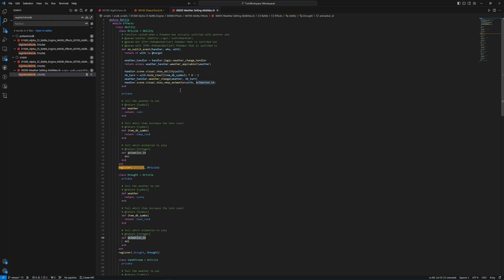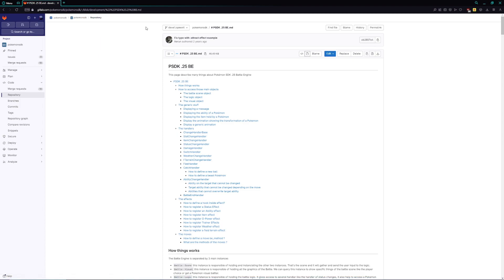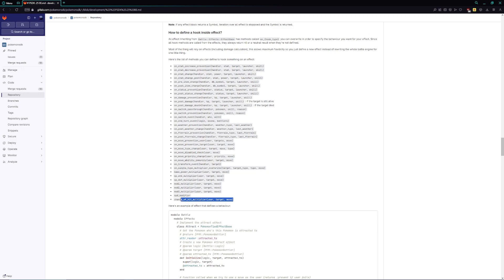Now that you understand how all of that works, we're going to create our ability, which is pretty similar, but it also applies at the end of every single turn — which means we just need to use another hook. To figure out that hook, you go to the GitLab link down below showing how to use the battle system. We want the on_end_turn_event, because at the end of every turn, if the Pokemon is out, we want to change the weather. So we're going to copy this and go over to our ability.